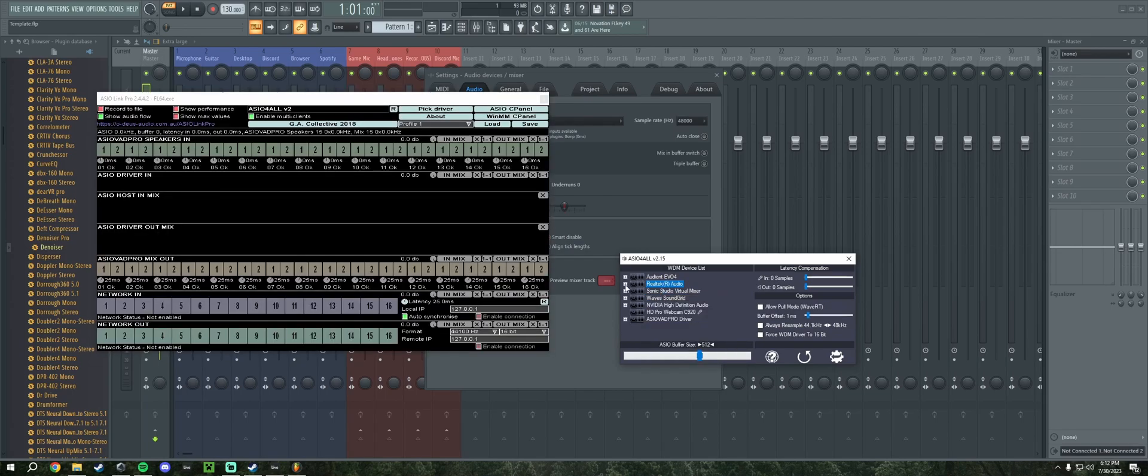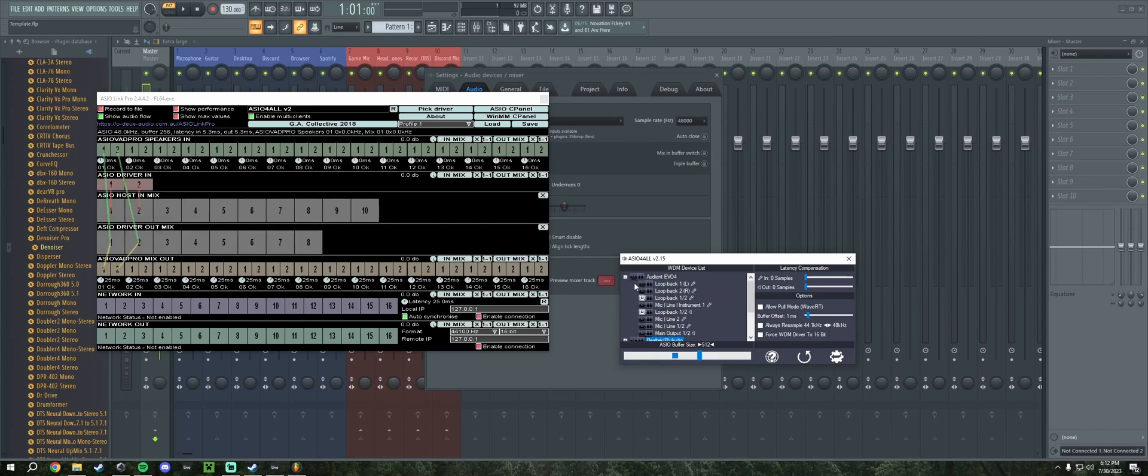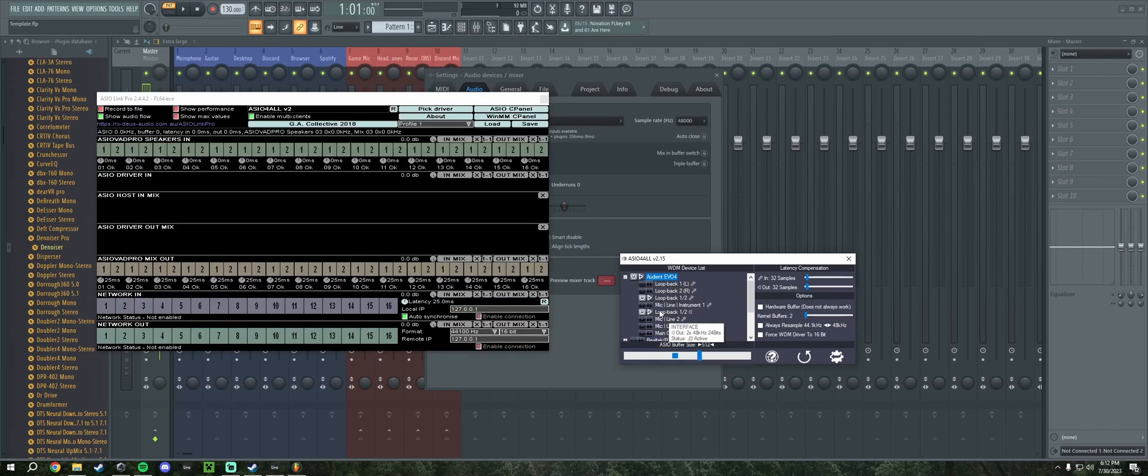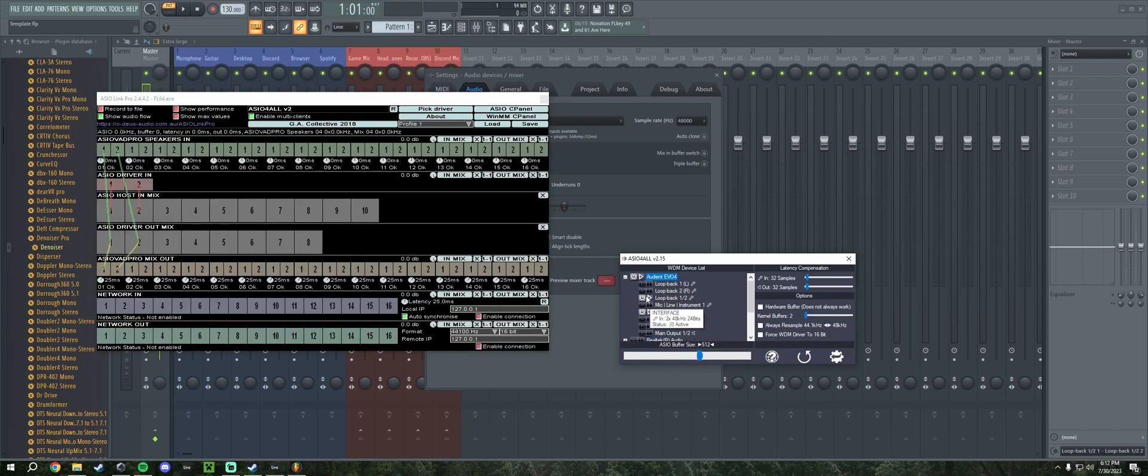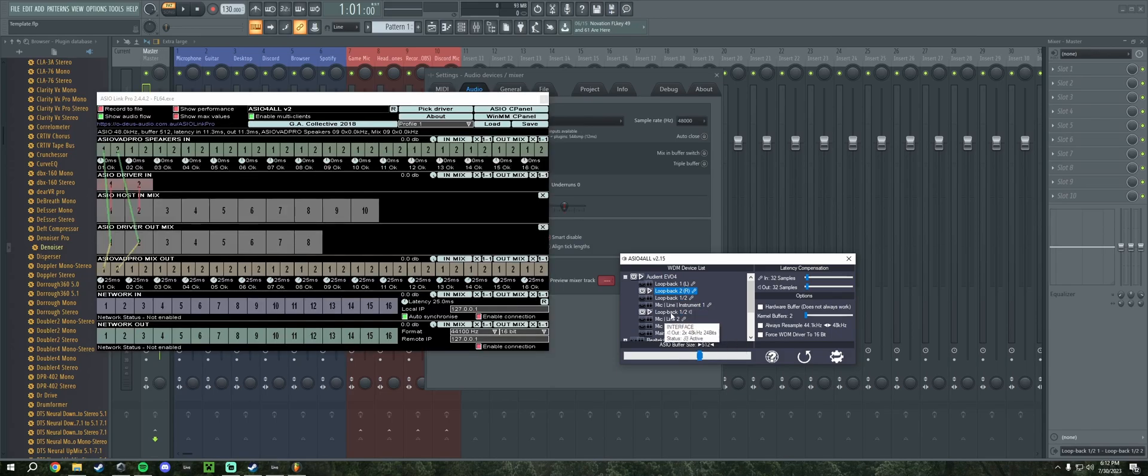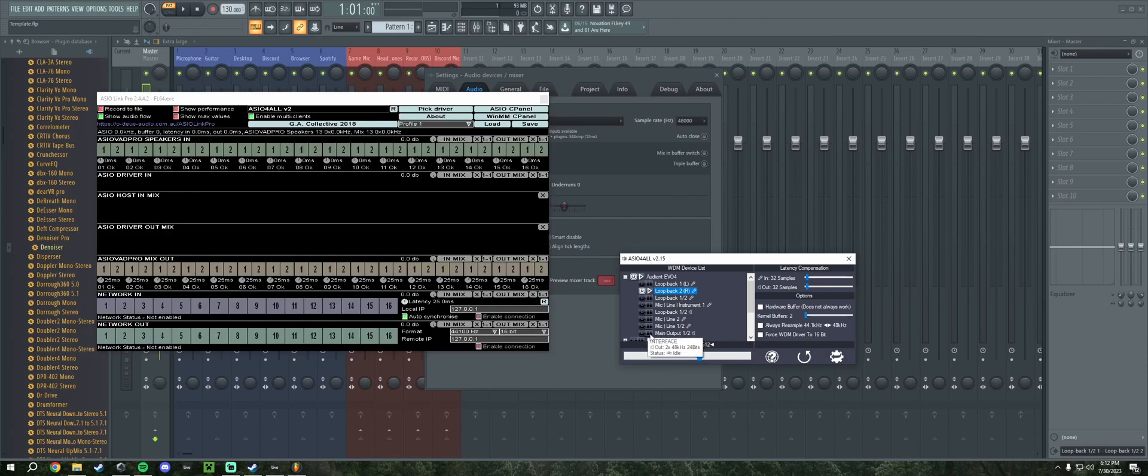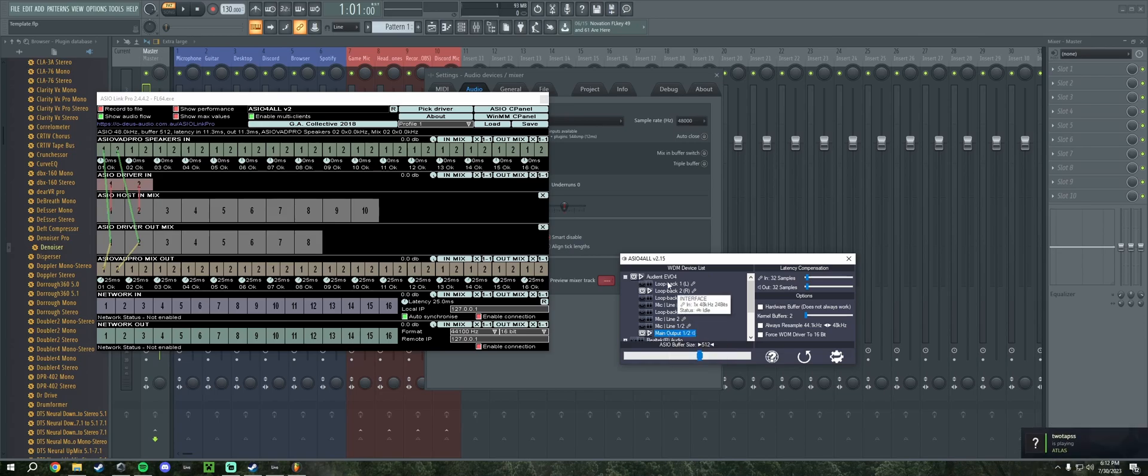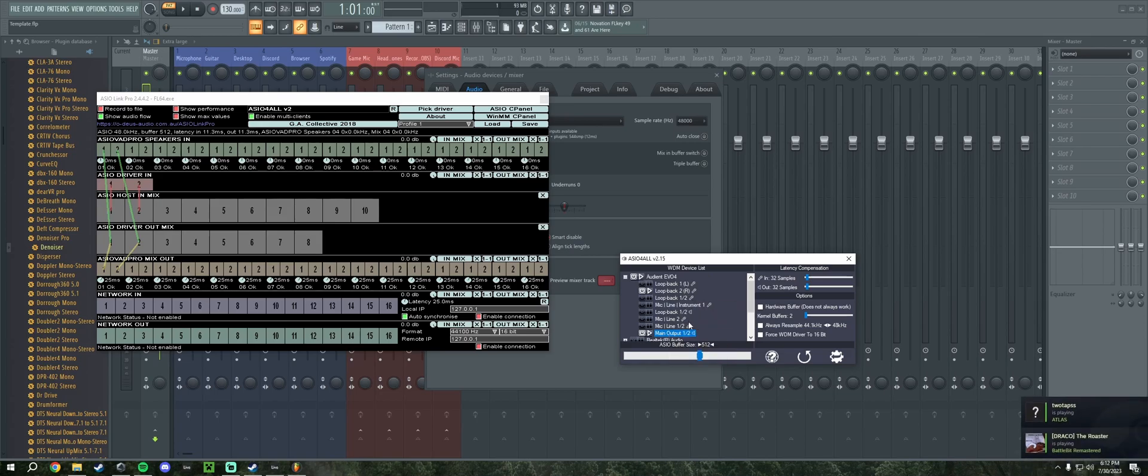Now since I have one device which is my Evo 4, I'm just going to select that and use my microphone R as the input and the loopback part as the output. It'll go the same for you if you have a main output. For example, if you have a Blue Yeti, you only select the in and the out and it's really that simple.